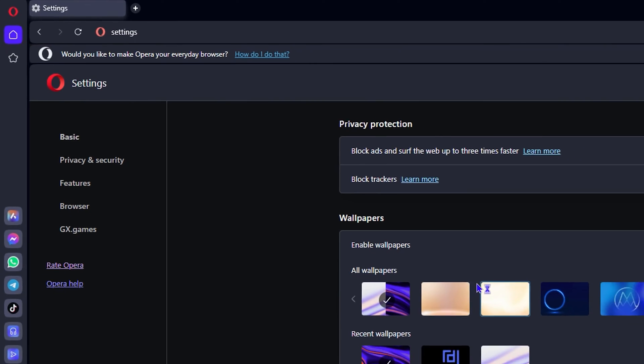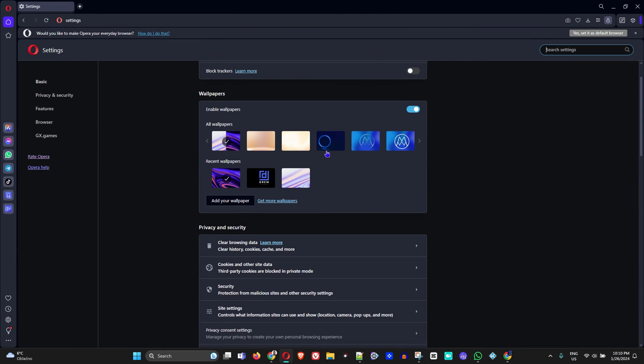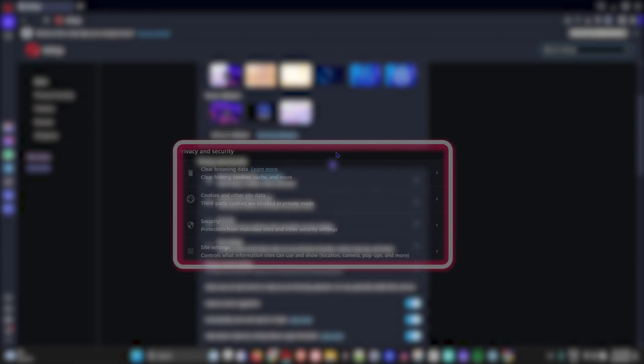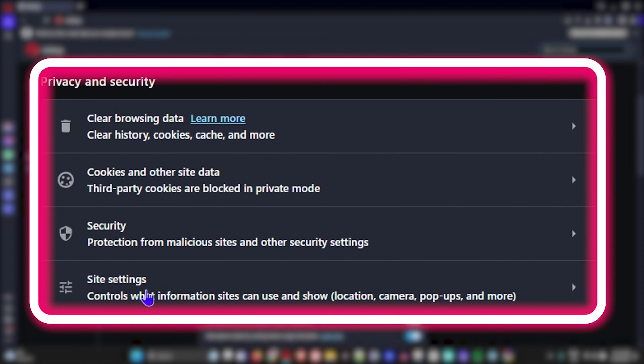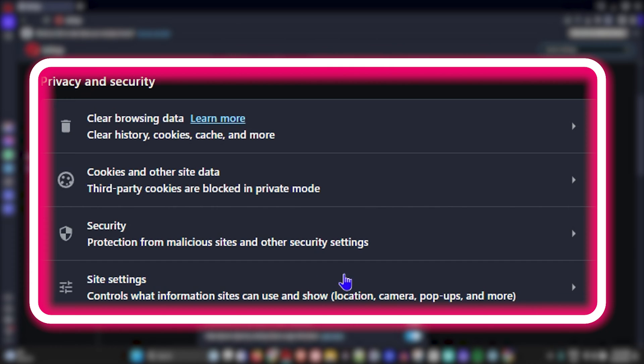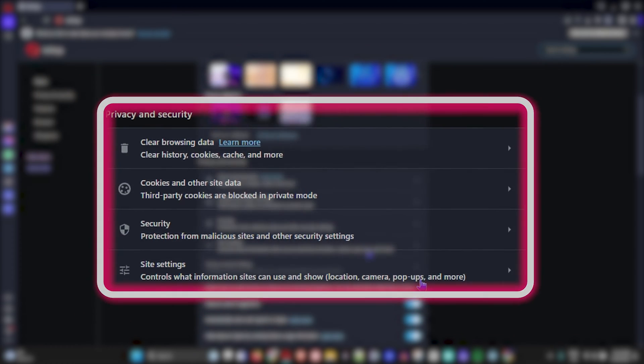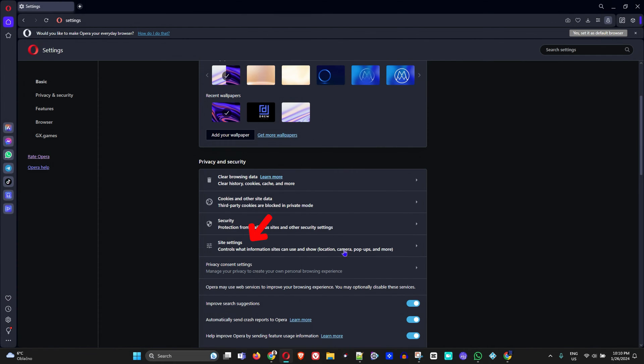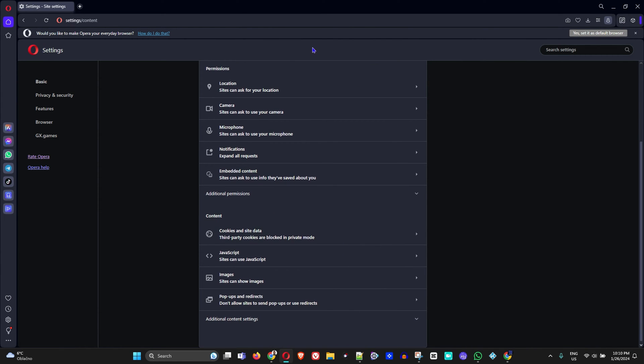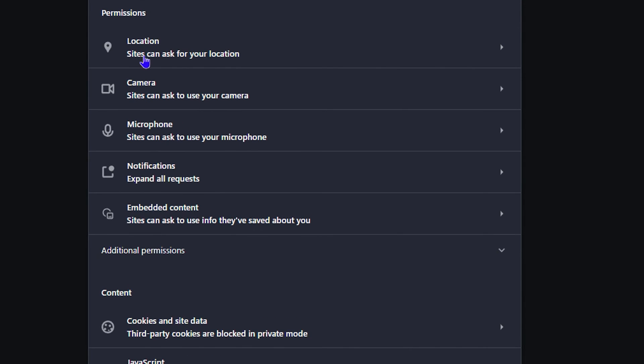Now you want to scroll down to where it says site settings, because this allows you to control what information sites can use or show using various things within the browser, such as location, camera, pop-ups, and more. So you want to click on that and here you have a few options.